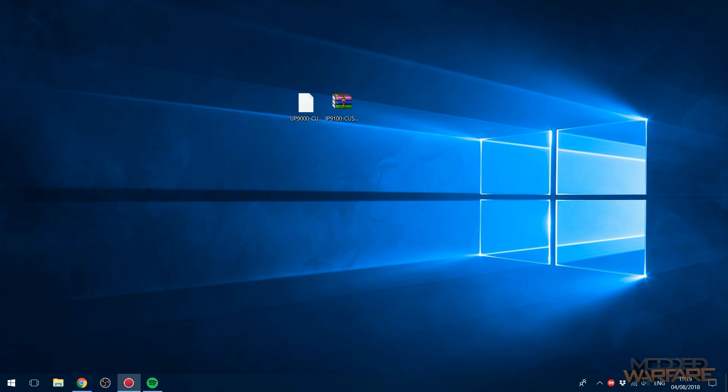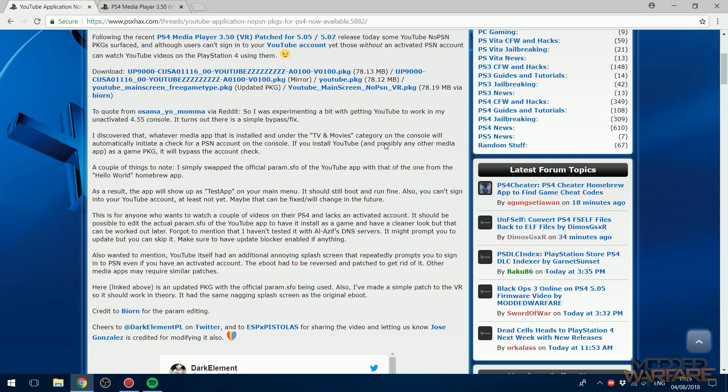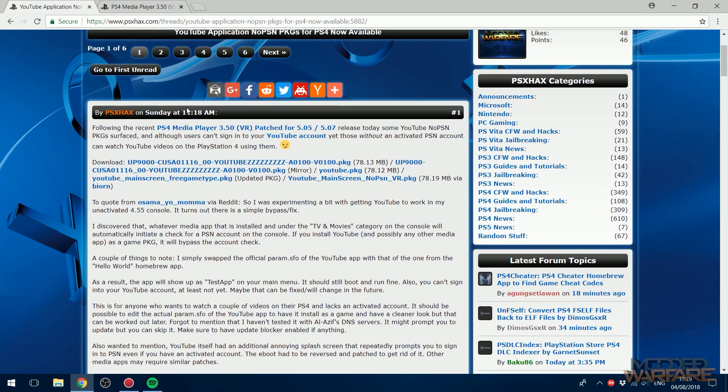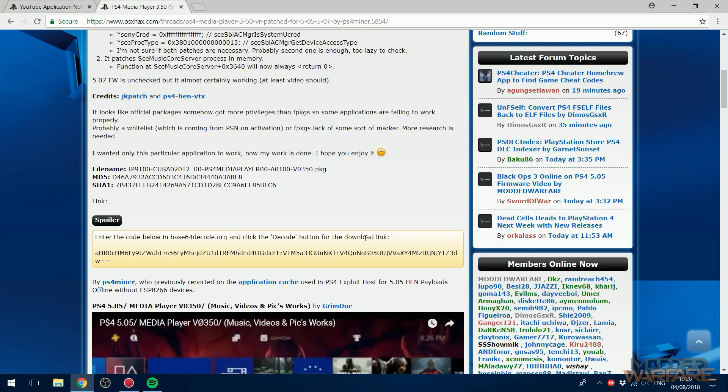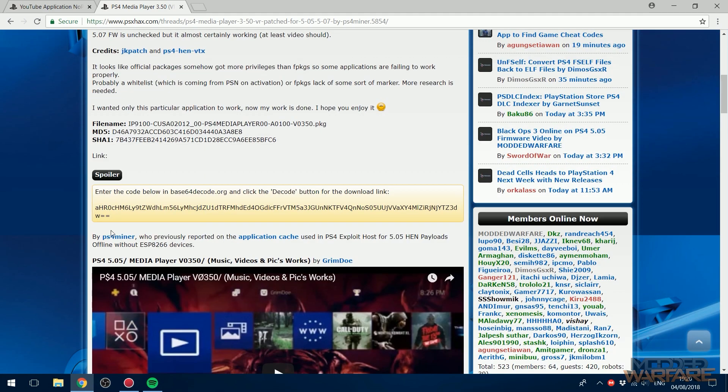So you want to go ahead and download them. I got them from these posts on PSX hacks. This is the one for the YouTube app. There's a bunch of mirror links you can go to to download them, and the media player app is right here as well which I'll also link in the description.